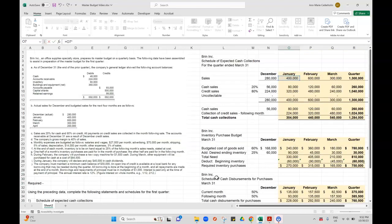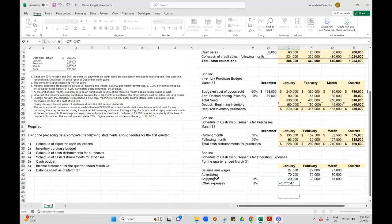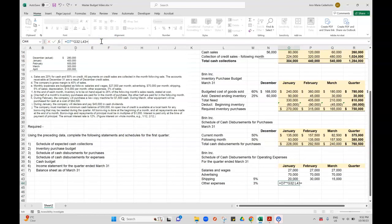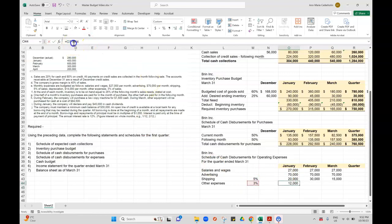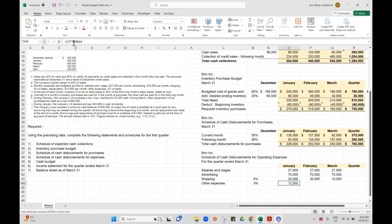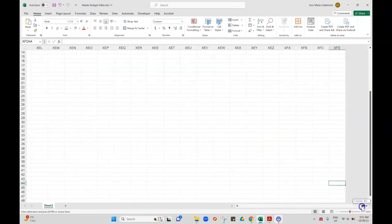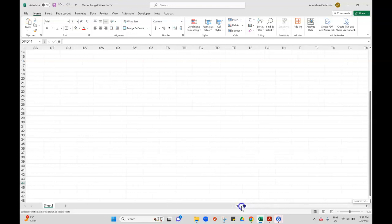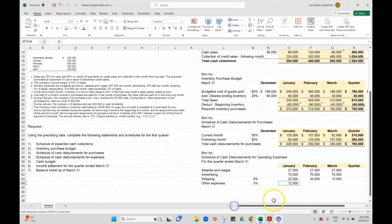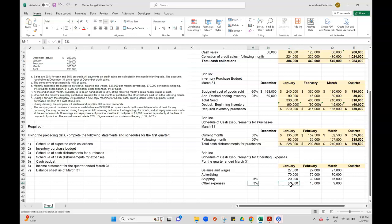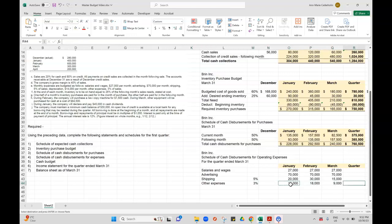So $400,000 times by, oops, put too many stars in there, times by 3%. Now, one thing that might be a little bit tricky is sometimes the other expenses may include depreciation. And depreciation is a non-cash item. So we'd have to remove it from our equation. Because this is also going on the cash budget.